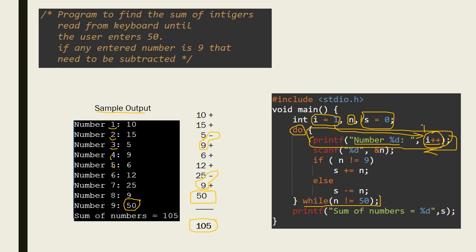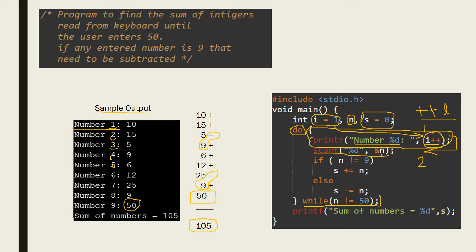That is the difference between pre-increment and post-increment. If it was ++i, the value is first incremented and then printed, so instead of printing 'number 1' it would print 'number 2'. But since I used i++, it prints 1 first and then increments the value of i to 2. After printing, it scans the first number into n — for example, 10 is read into n.